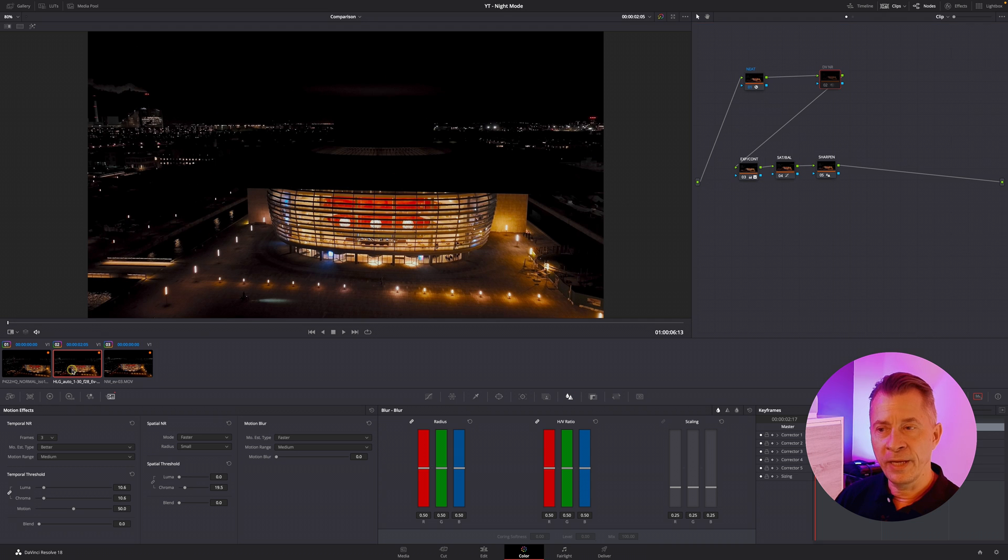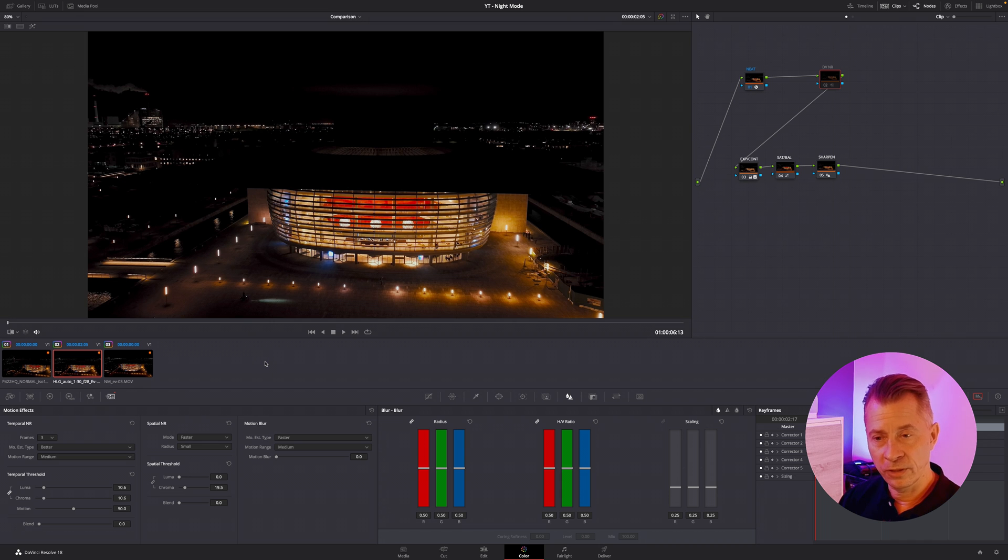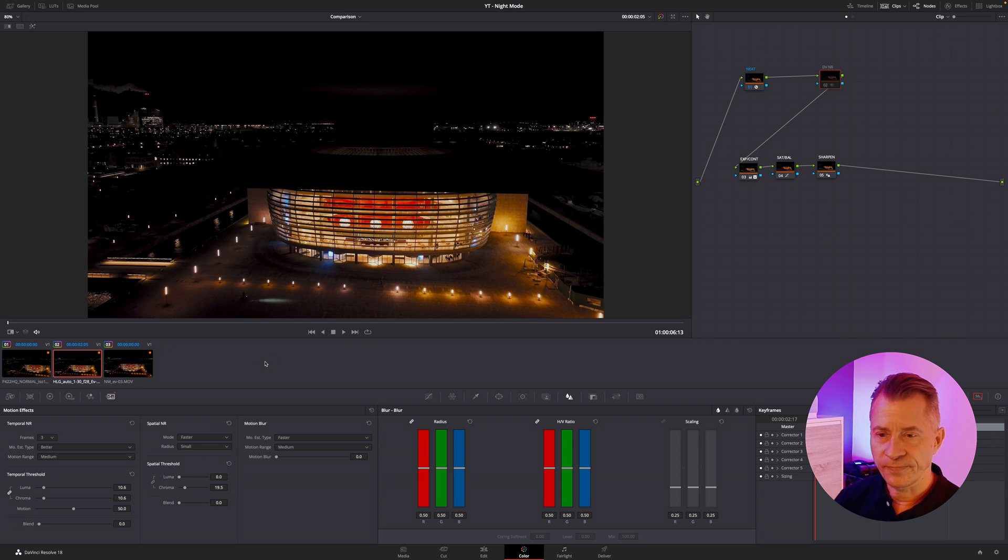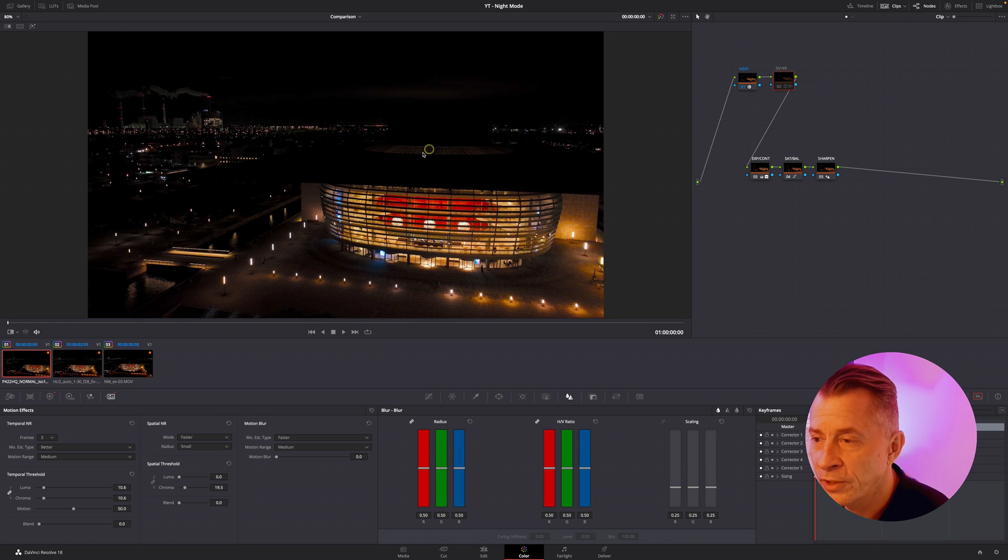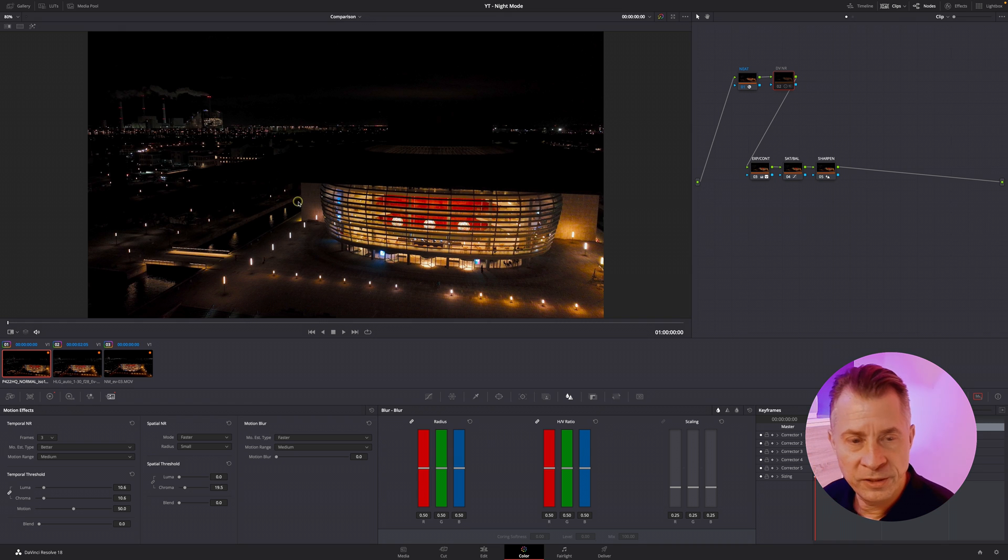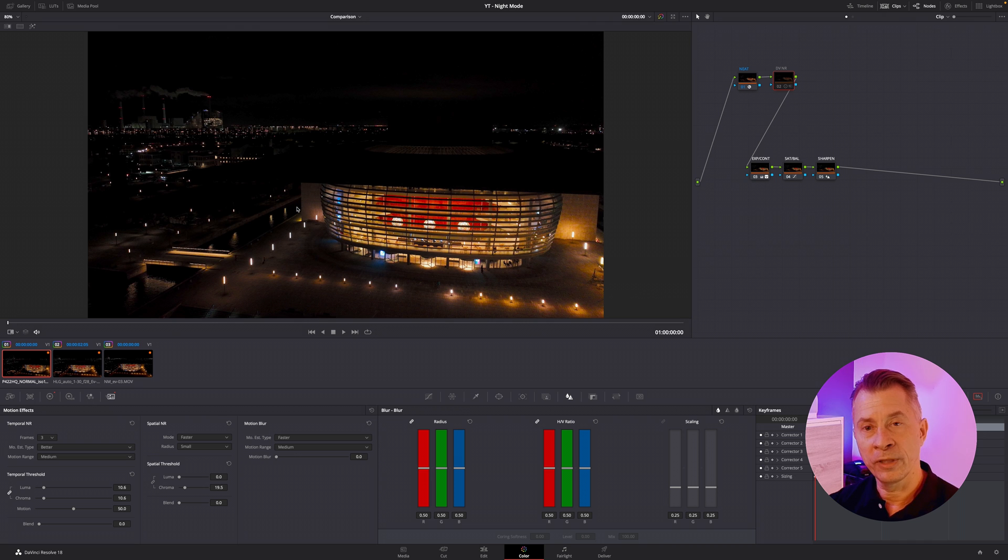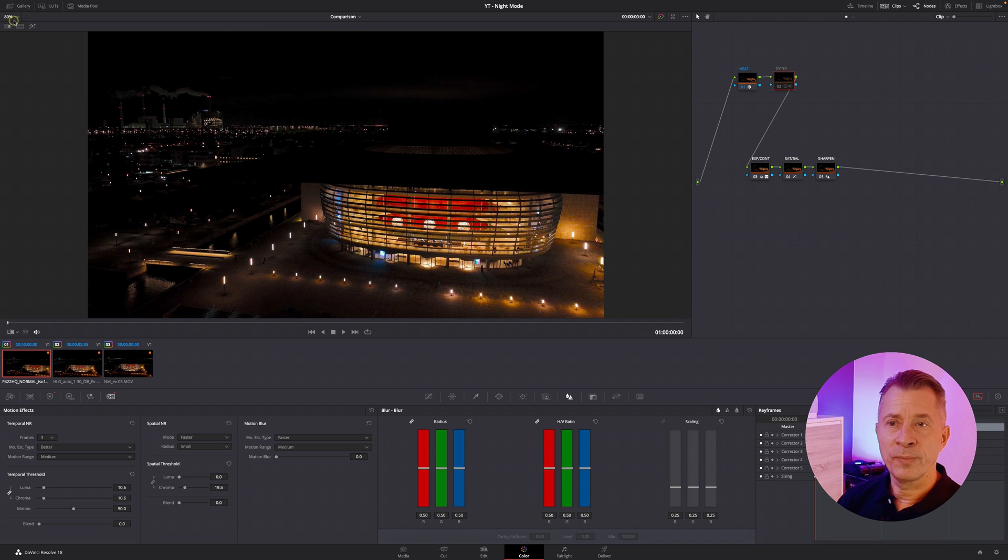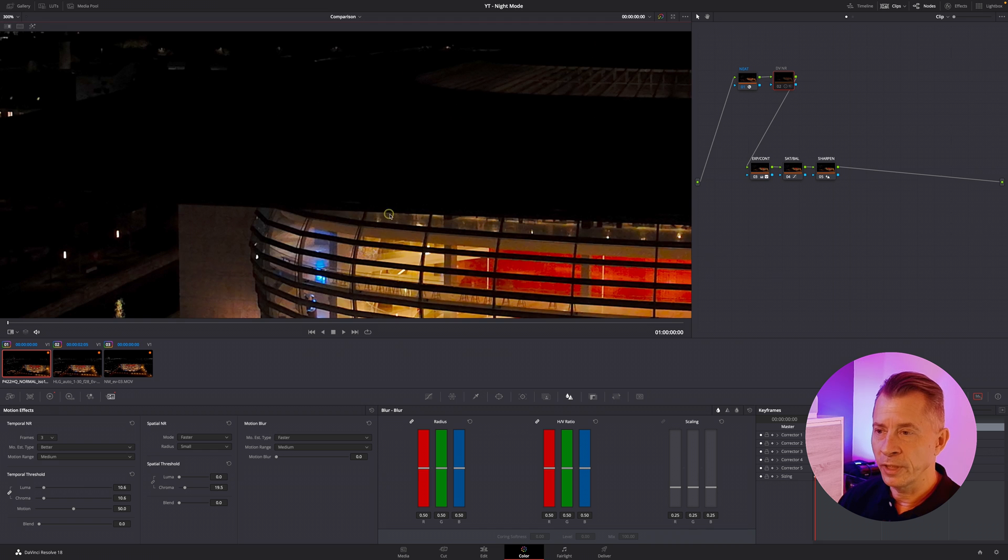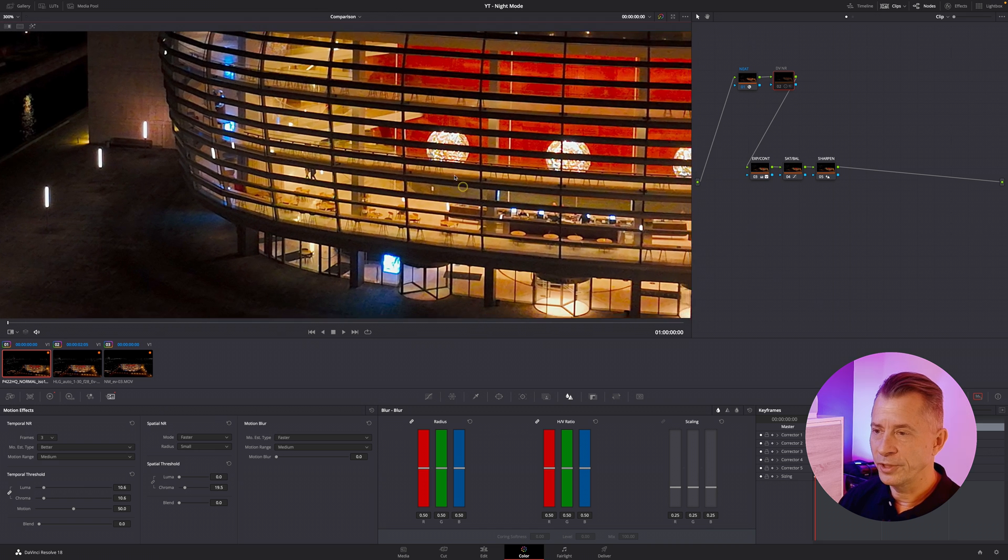Then I have an HLG in auto. This is at 1/30th of a shutter speed and aperture of 2.8. And this is the 422 HQ shot in normal mode. If you want to compare this, you really have to zoom in a lot. For me to render it out and upload to YouTube, it's going to be difficult for you to see, but I'm going to do my best to explain what I see here in the image.